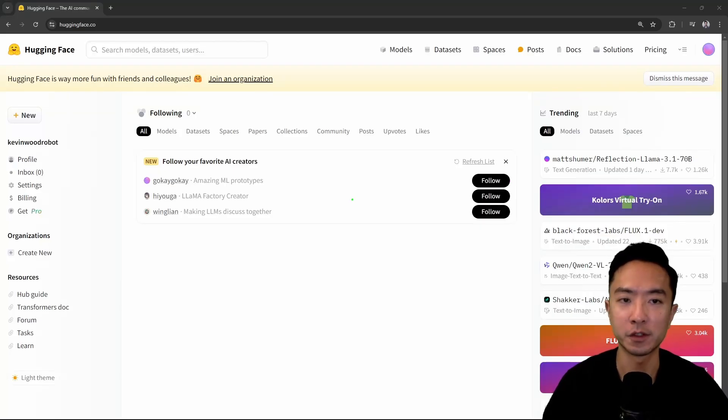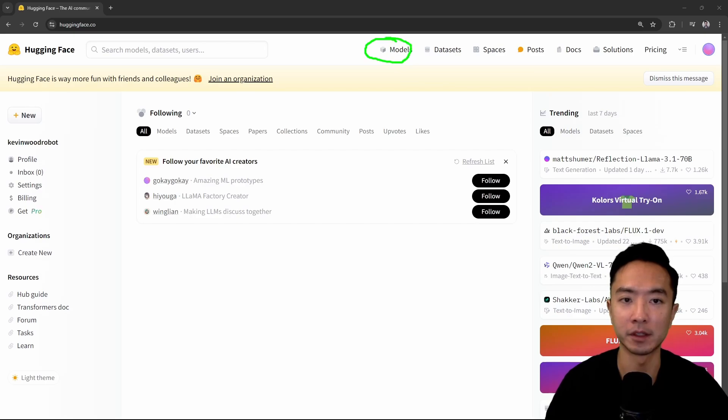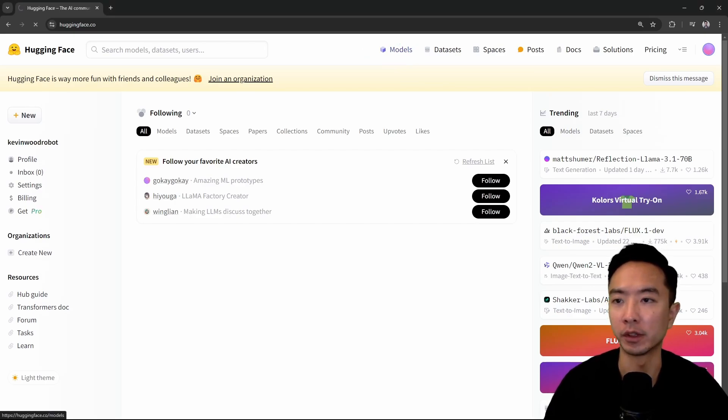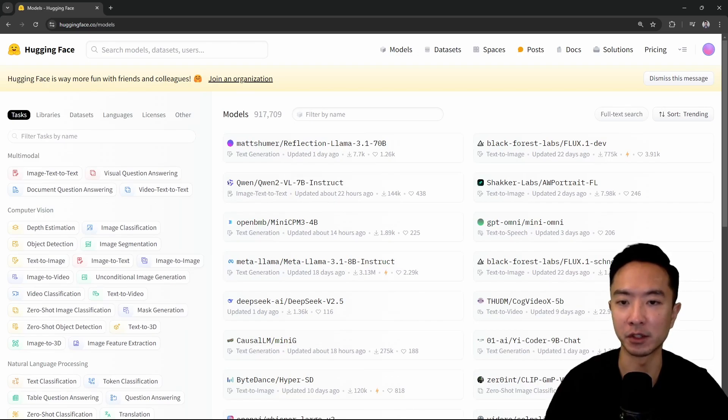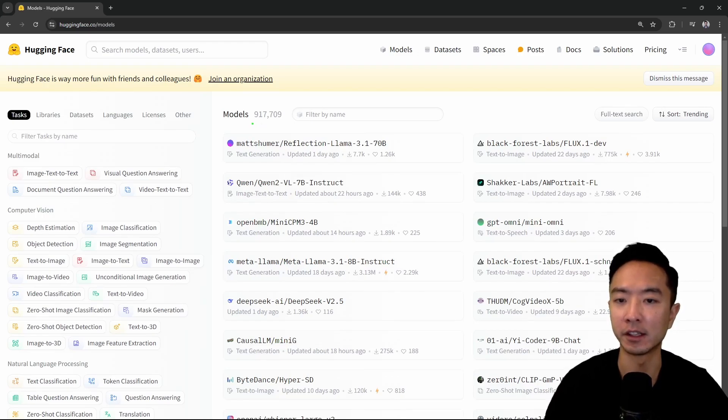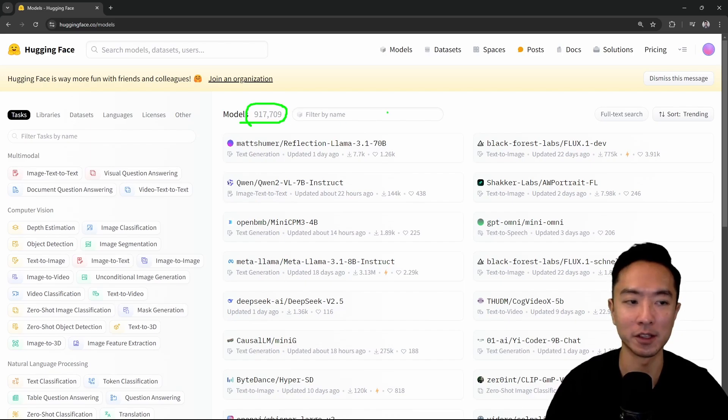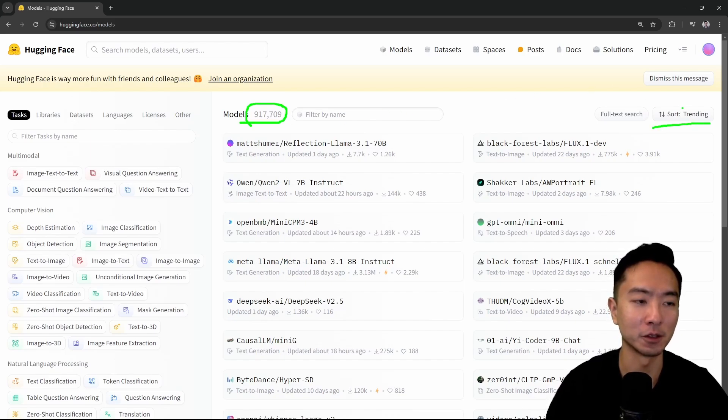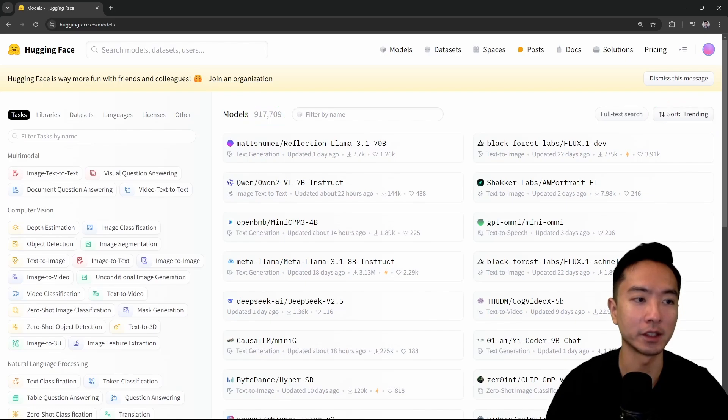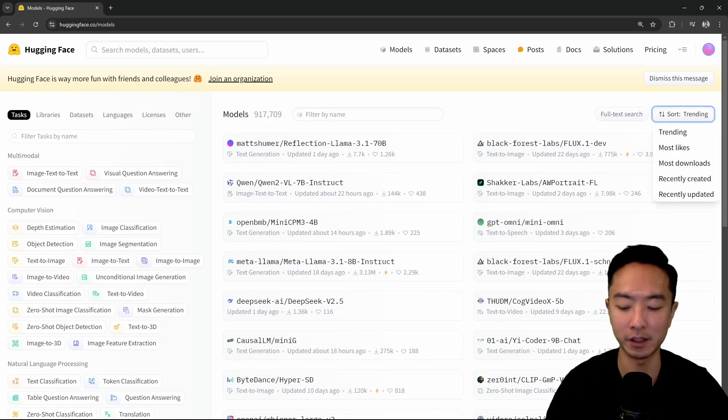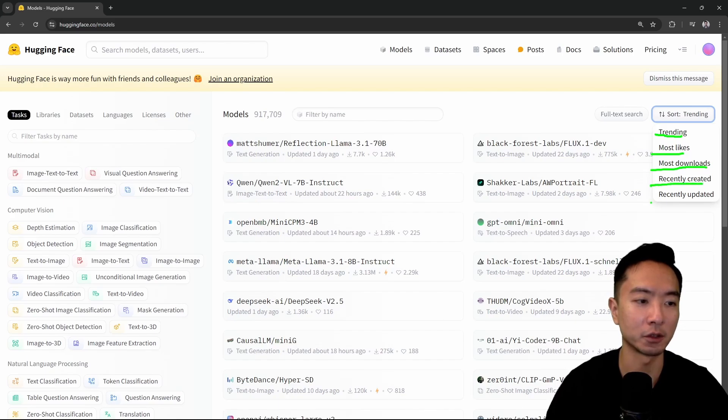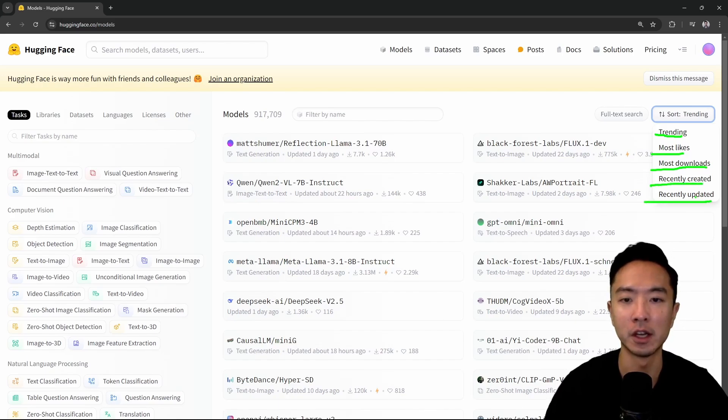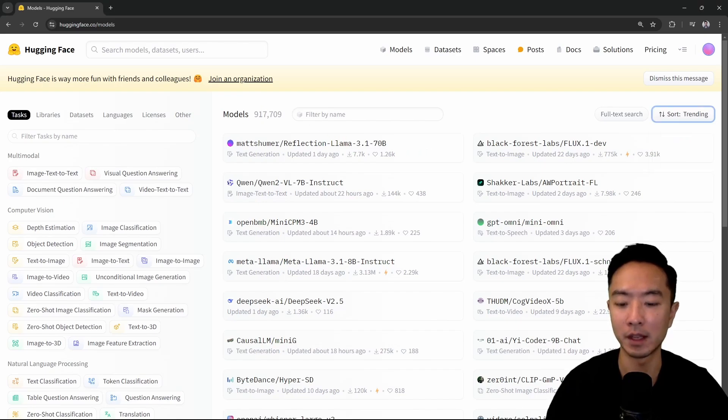Now let's first take a look at the models tab. When I go into models, you're going to notice that it will have a bunch of AI models based on your needs. You can see that here we have almost 1 million models. That's crazy. And you could sort it by different things. Right now it's currently sorted by trending, but you could have things that's trending, most likes, most downloads, recently created, or recently updated.